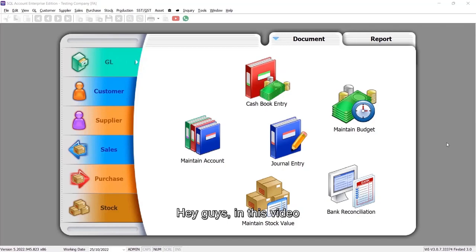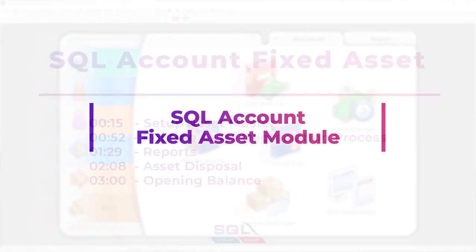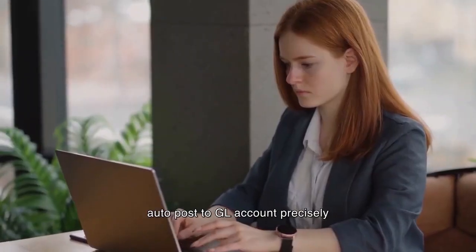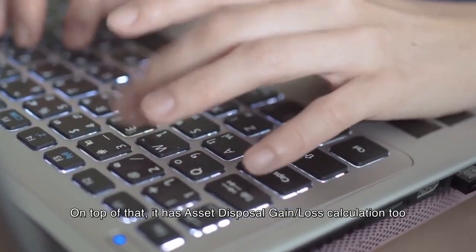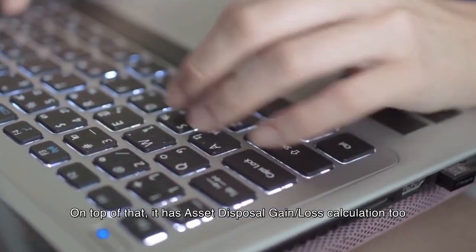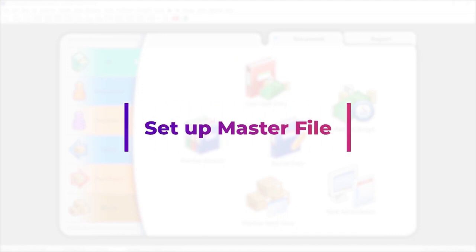Hey guys, in this video we will show you how SQL Account Fixed Assets Module can easily compute multiple assets depreciation and auto-post to GL account precisely. On top of that, it has asset disposal gain/loss calculation too. First, set up the master file.